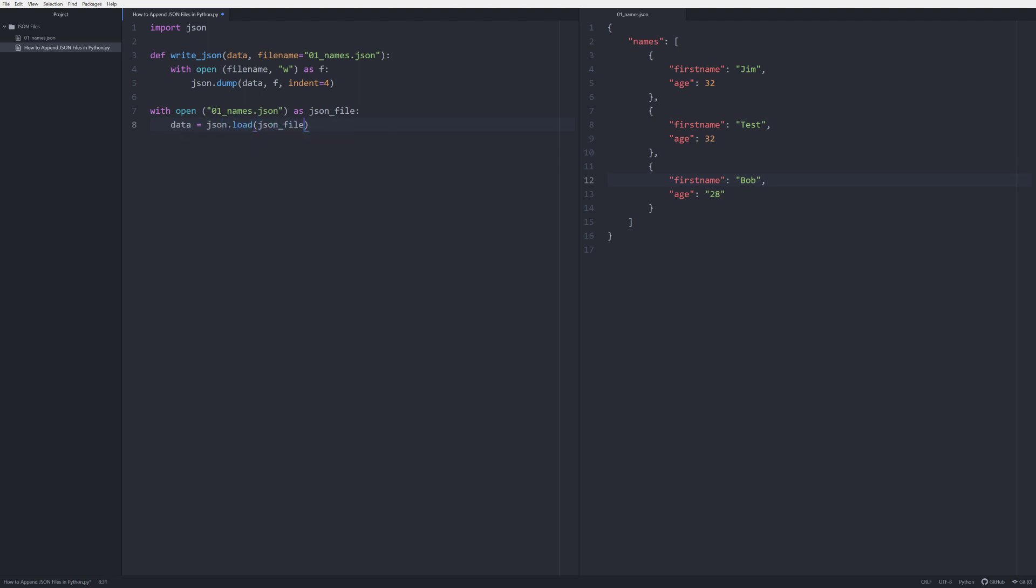So this is just simply loading in this file and allowing us to create an object called data which is going to be this entire set of information. What we're going to do though is we want to get a very specific thing from this JSON file. We want to get this piece right here, this names, and we want to get everything that's underneath that.